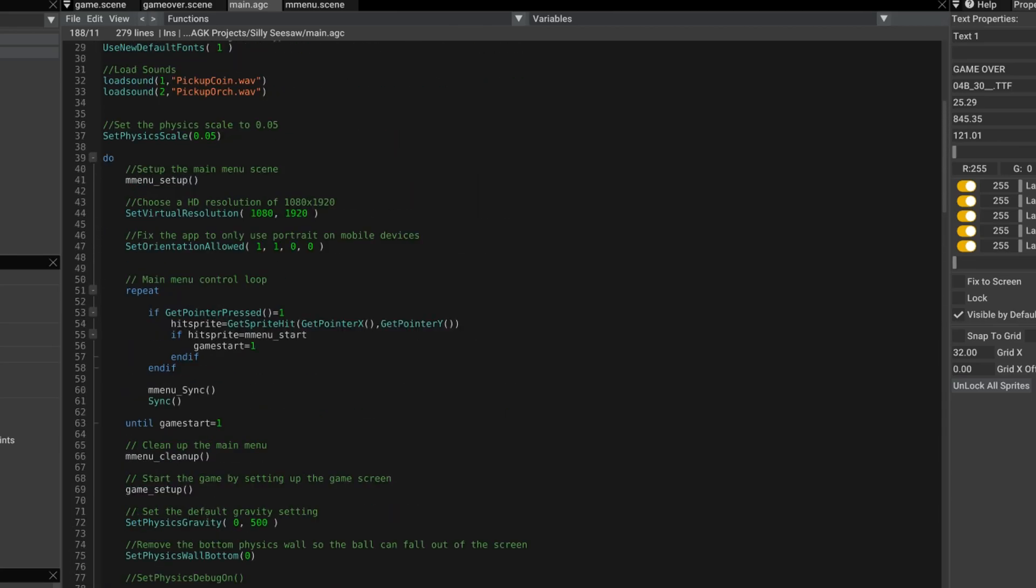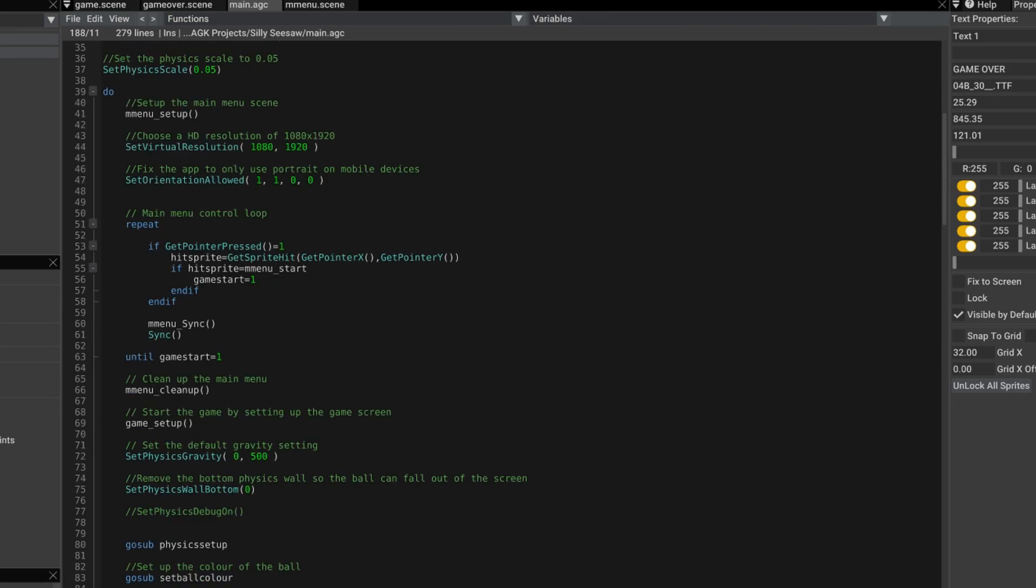And loop back up. And this takes us right back up here where we call the main menu and wait for the user to press the start button again.